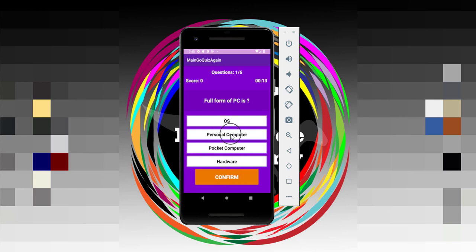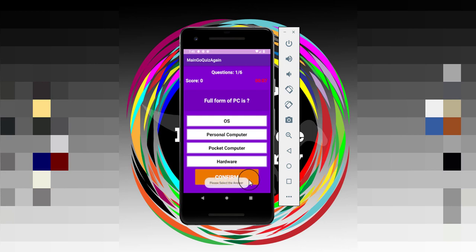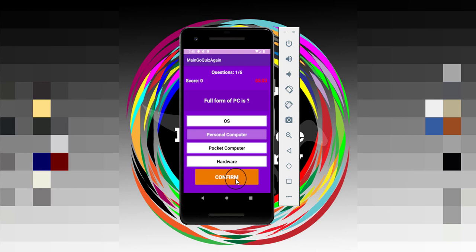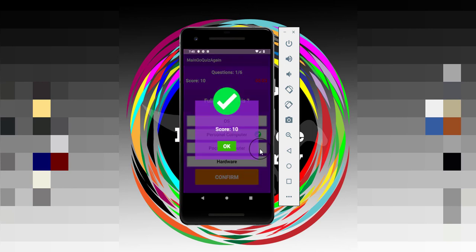When I select an option, we need to click on confirm. But if I don't select the option and click confirm, then you can see it says please select the answer. You can see the timer is running. If I select personal computer and confirm, then you can see it's showing the correct dialogue.